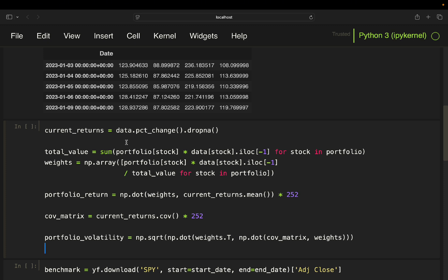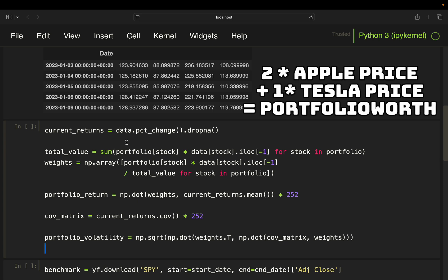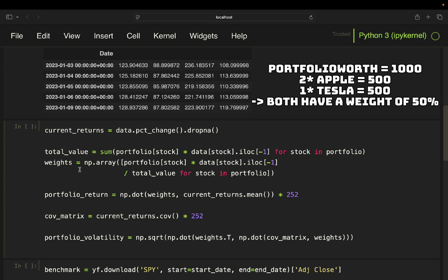To give you a simple example: if you have a portfolio of two Apple stocks and one Tesla stock, you would just take two times the Apple price plus one times the Tesla price and sum that up to get your portfolio worth — nothing more is happening in the total value variable. For weights, we calculate the portfolio weights based on the total value, showing the proportion each stock represents: portfolio number times portfolio price divided by the total value.